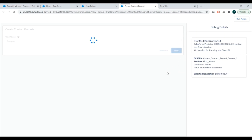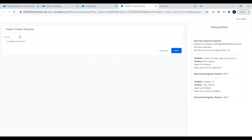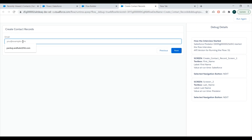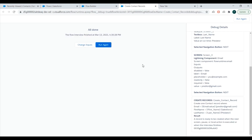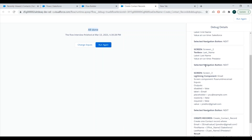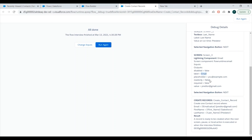After clicking Next we are redirected to the third screen and the debug details are updated. I'll enter an email address and click Next — it should be creating a record. It's showing All Done. You can run the debug again and review the full debug details: you clicked Next, entered Last Name, entered the email address, and at the end a record was created. Everything is shown in the debug details, and if there's an error you can see that here too.